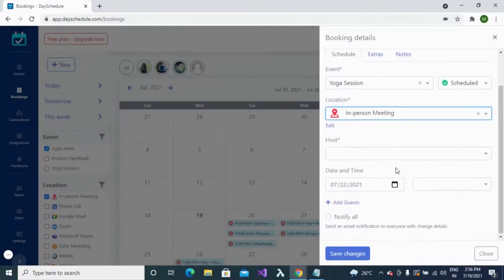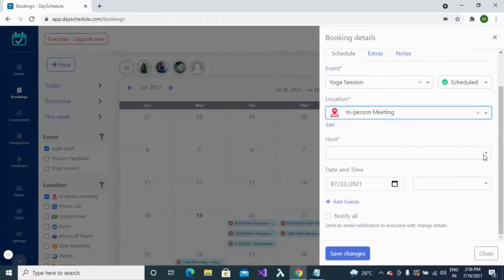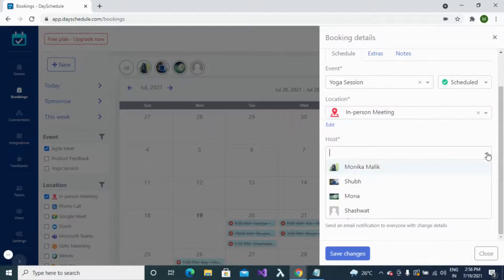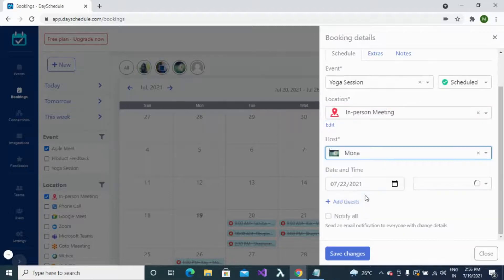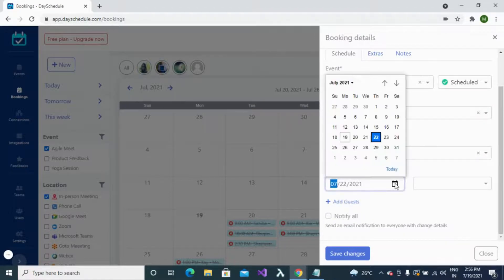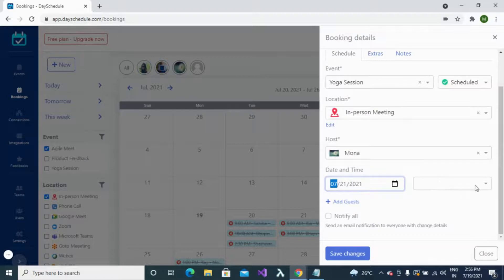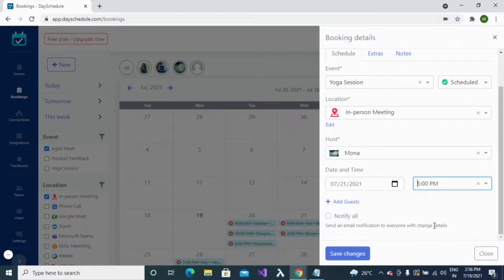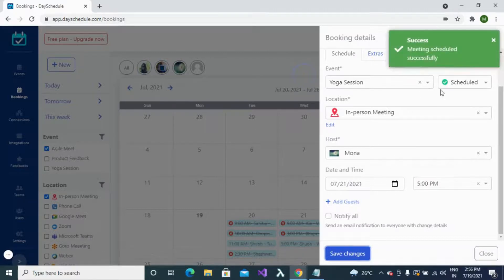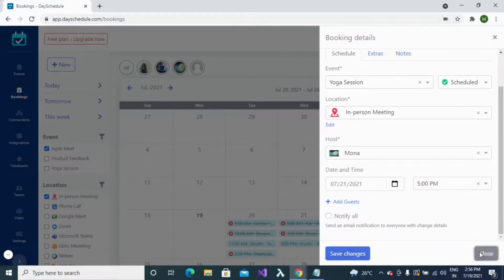Click the update button, then specify the host for the booking and the date and time. Finally, click the save button to create the booking. The booking will be successfully created for you.